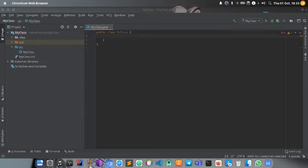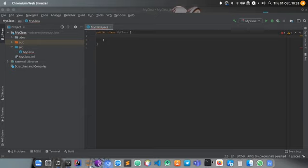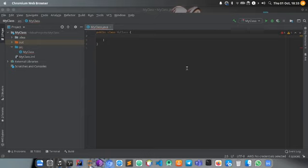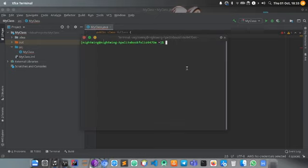First, confirm whether your machine has Java. If it doesn't, I will post the links to get it in the description down below.